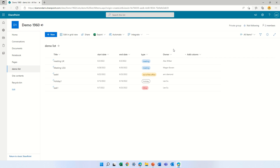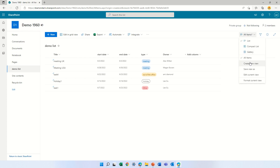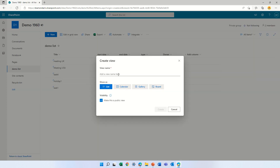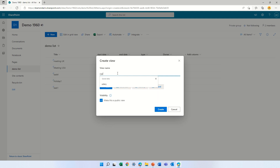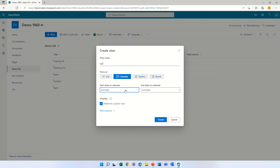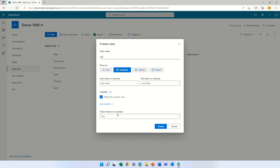In order to create a formatting calendar view we will go to the dropdown, create a new view, give it a name, and choose that it's a calendar. We have a start date and we can use an end date, and we will use the title as the item.